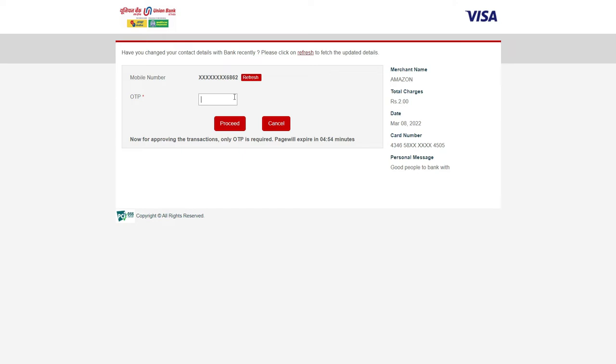Let me enter my OTP that I have received. Since it's an Indian card, it's going to deduct only two rupees. In case if you have a card from outside then it may deduct about one dollar fee for your account. But whatever deduction it does, it would send it back to you. This is just to validate if your credit card or debit card is valid and usable.